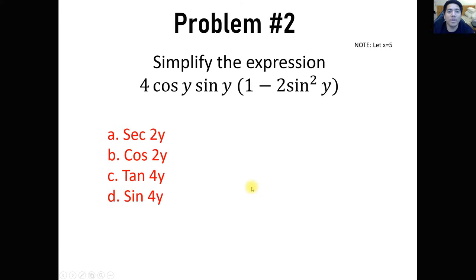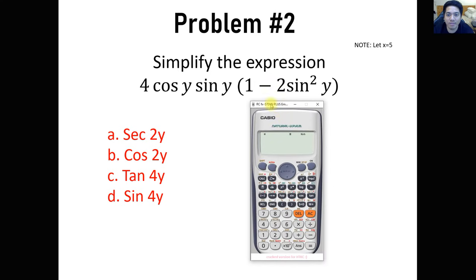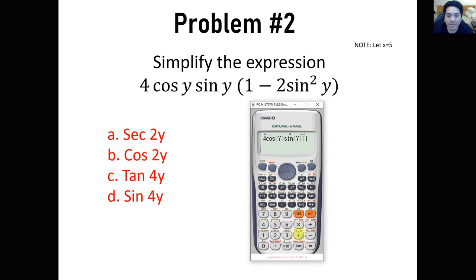For number 2, simplify the expression: cosine y times sine y, times the quantity 1 minus 2 sine squared of y. The process is the same. I'm going to use y as our variable to be consistent, since we have an available y variable in our calculator.